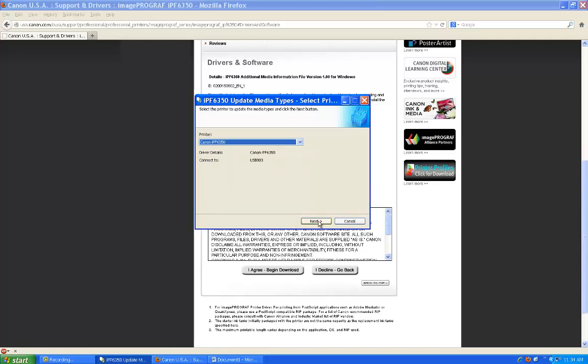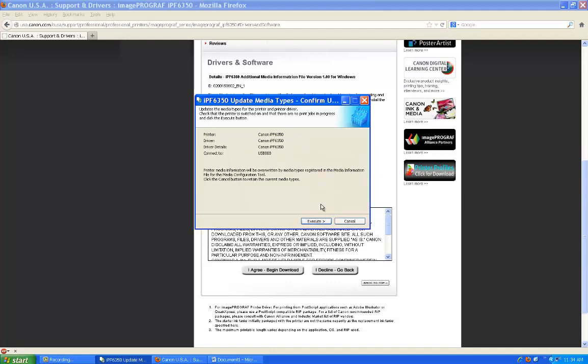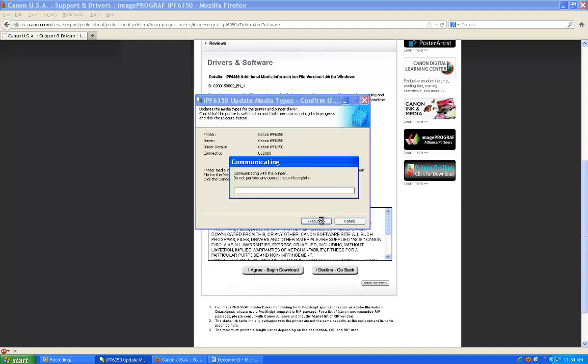Select the printer and the connection, and then select Execute. Currently, my media configurations are up-to-date, so it will not download them.